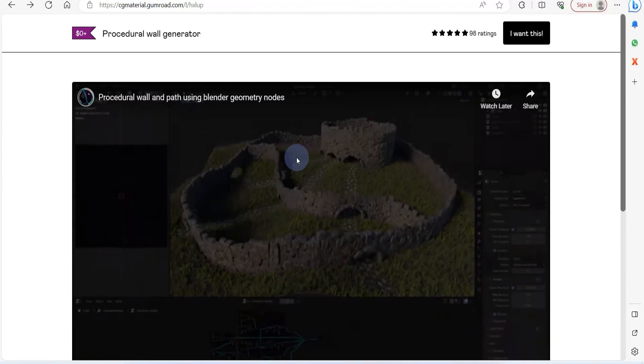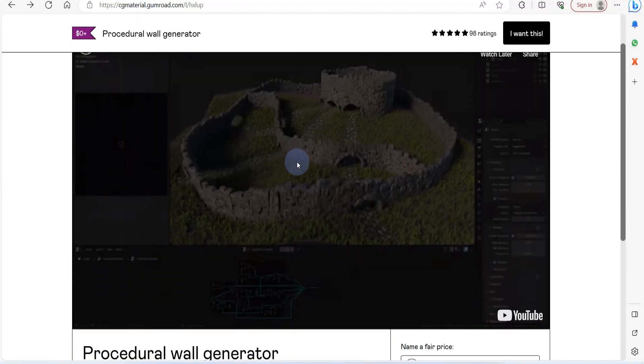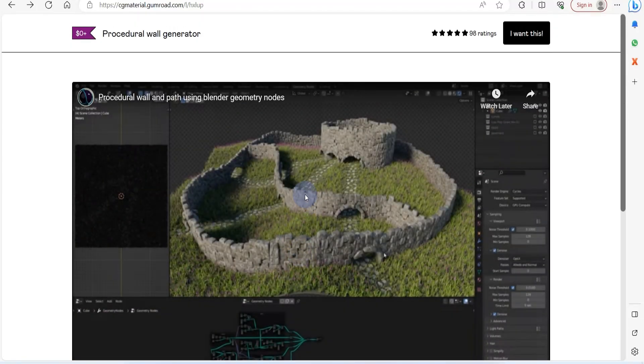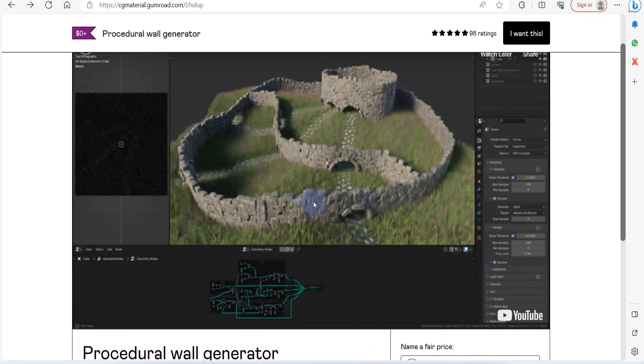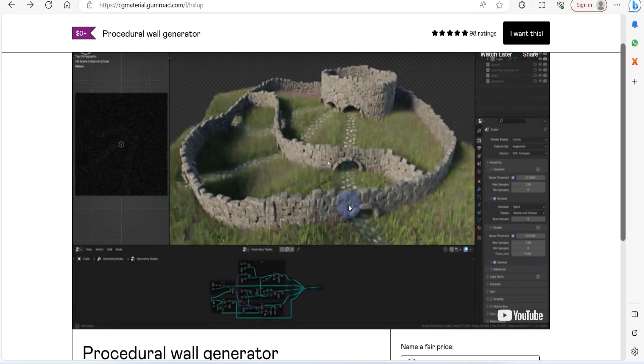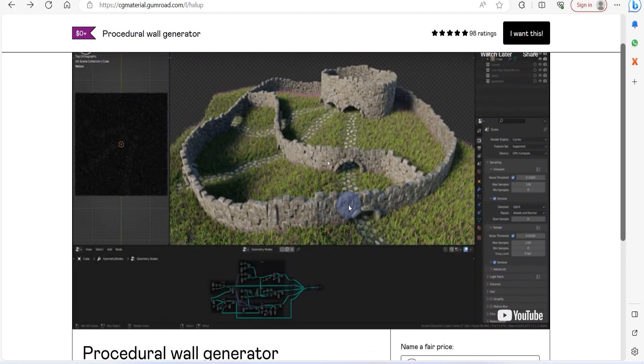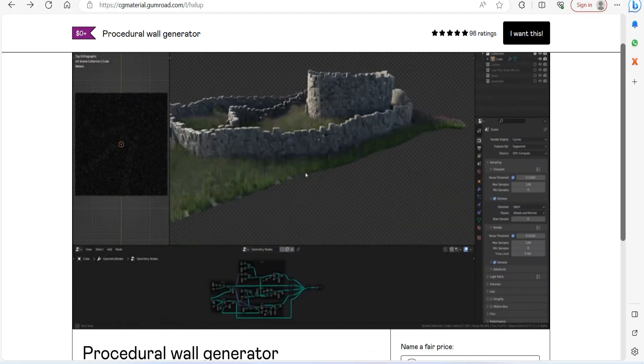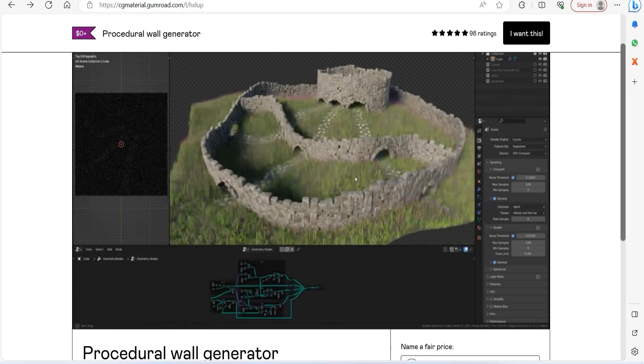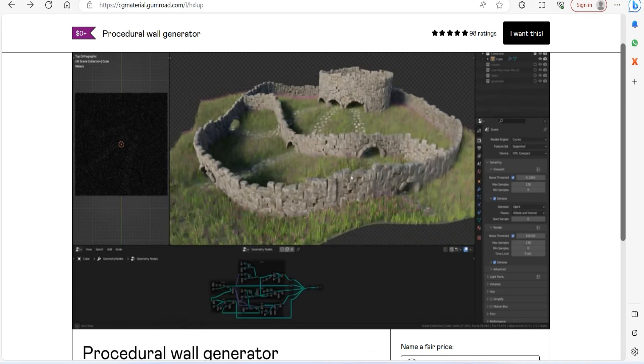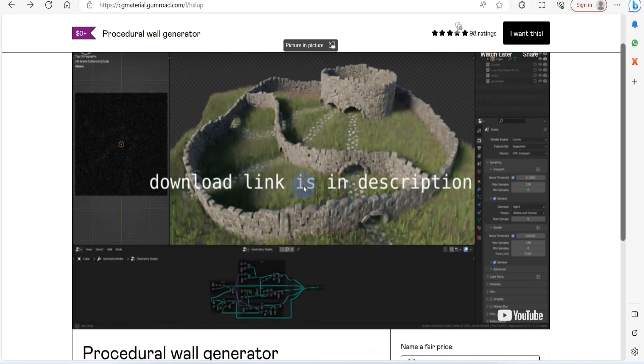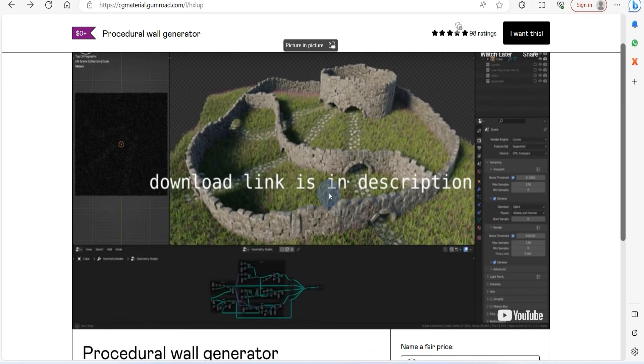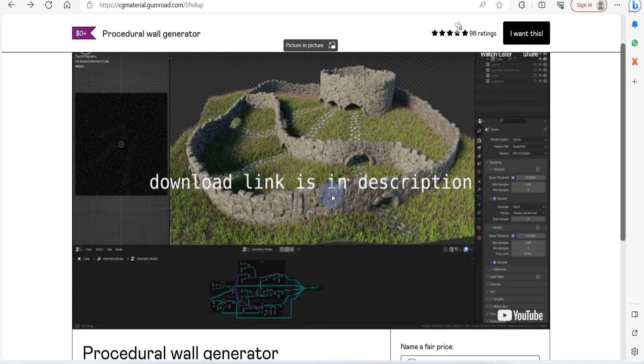Coming in at the top spot, we find the procedural wall generator, a delightful tool for crafting medieval walls within a miniature environment scene. You can snag it for free over on Gumroad, and if you're feeling generous, you have the option to tip the creator.